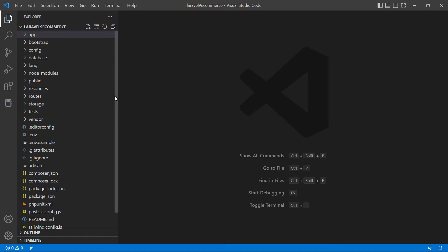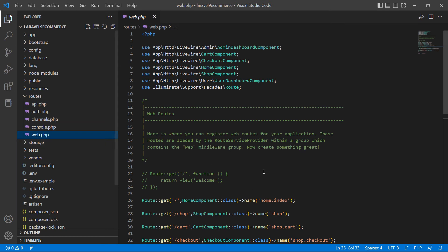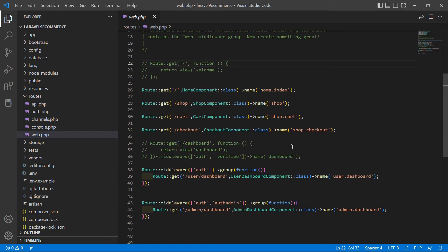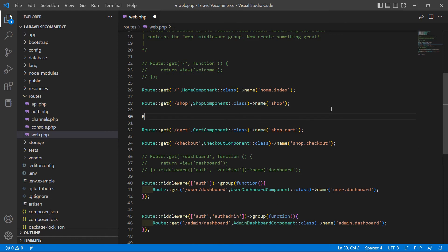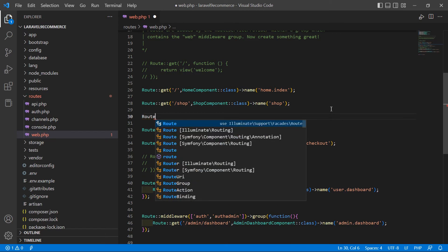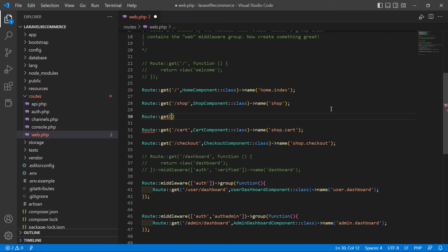Switch to the project and first let's create the route for this component. Go inside the routes directory and open the web.php file. After the existing shop route, let's create a new route.